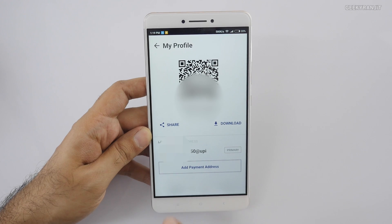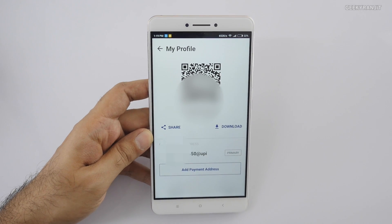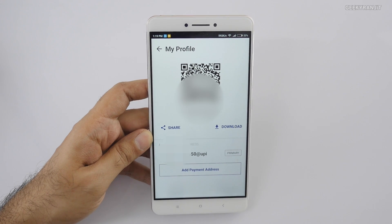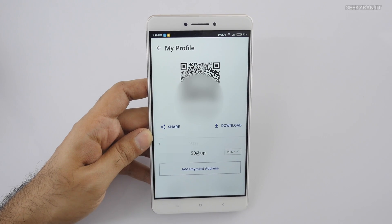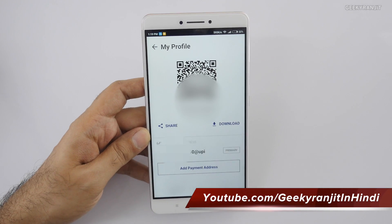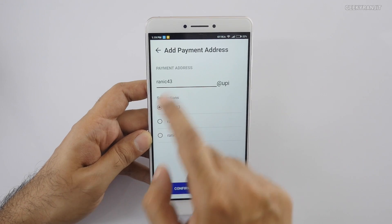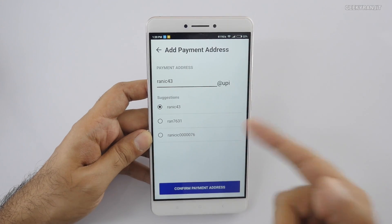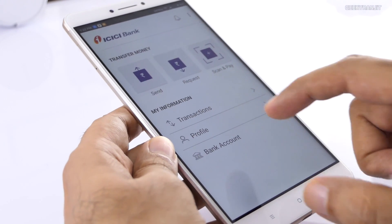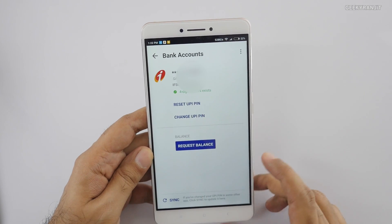Before we continue, go to the Profile option. Here you can set your UPI ID — by default your phone number @upi will be your ID. But if you want something else, you can add a custom payment address. For example, click 'Add Payment Address' and you can give any name @upi as your unique identifier to accept or send payments. This section also shows you a QR code which you can use to accept payments.